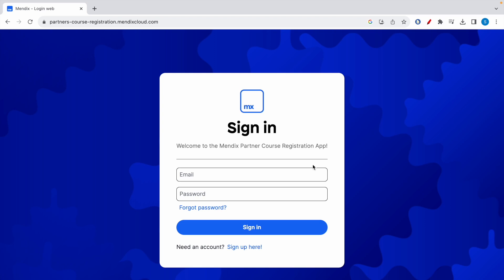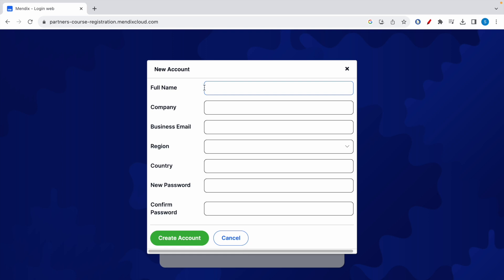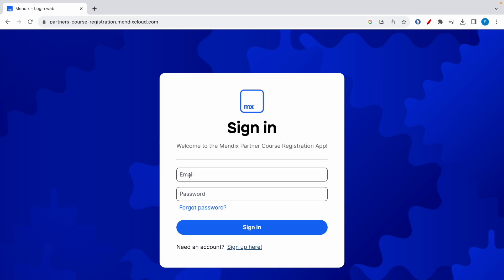Here you need to create your account first. Click on sign up here, fill in these details and click on create account. Then use these created credentials to sign in into the app. Let me sign in and show you how the app will look.